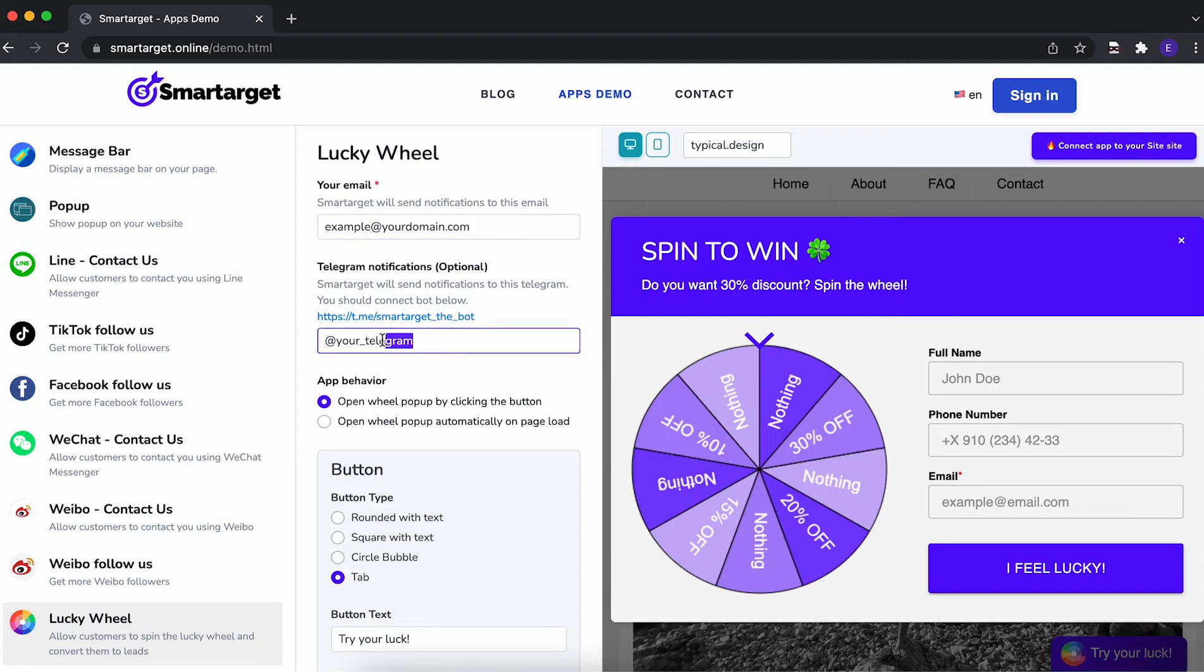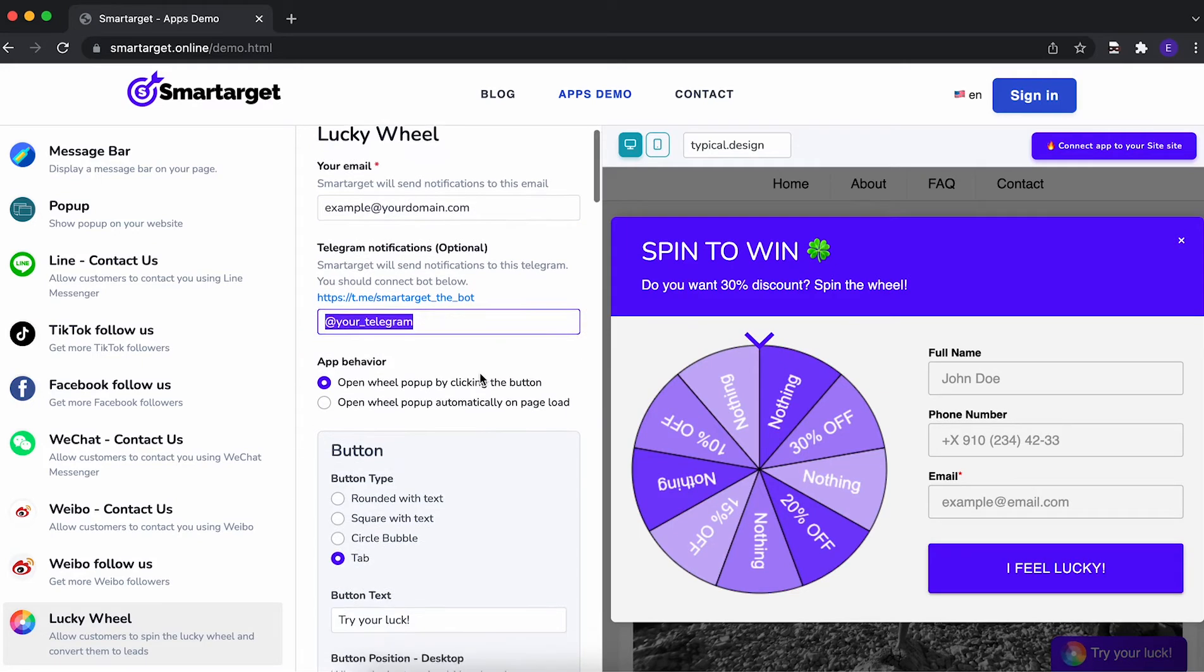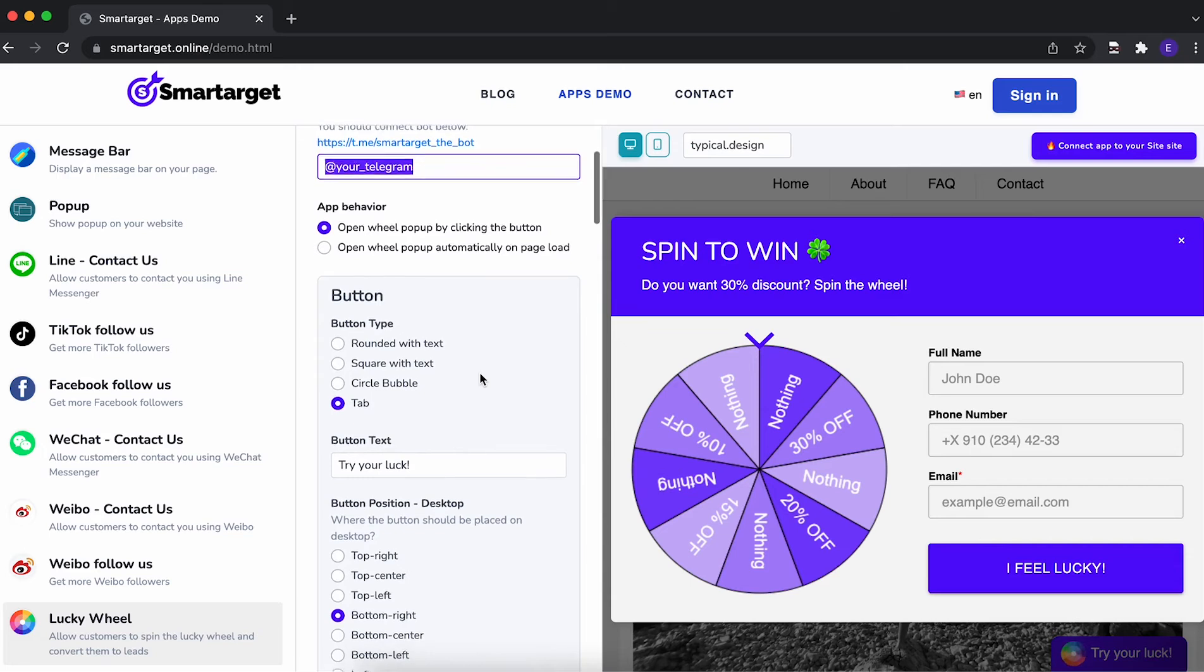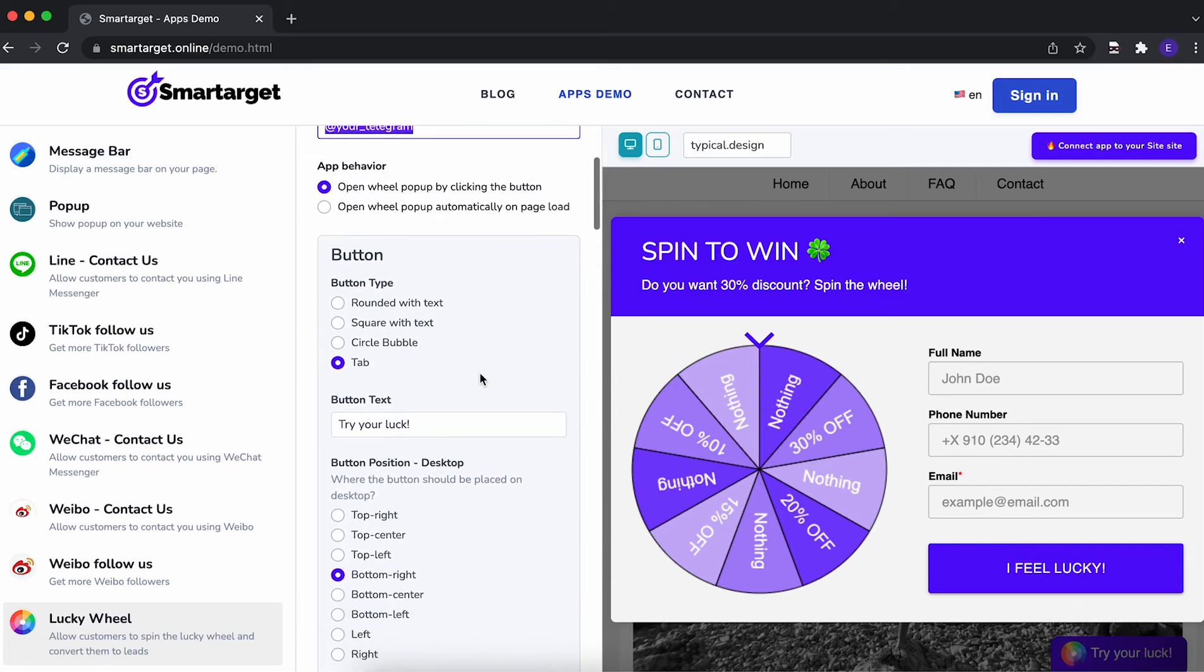You can also get it on Telegram if you want. We'll send you an email for every user that will fill in the details.